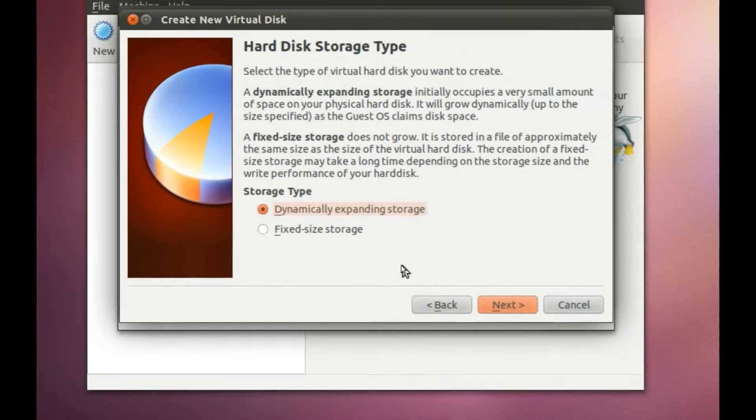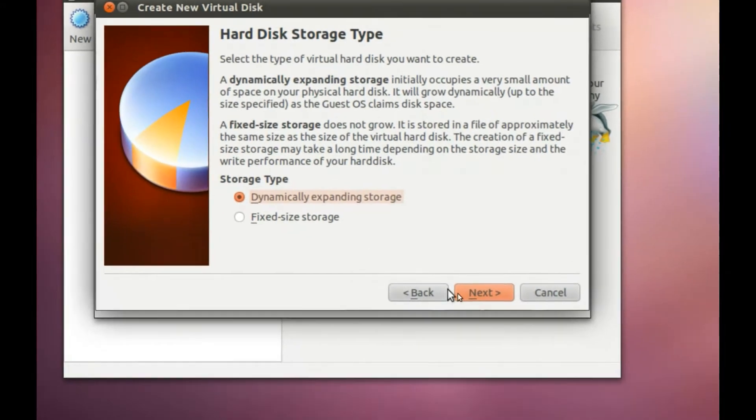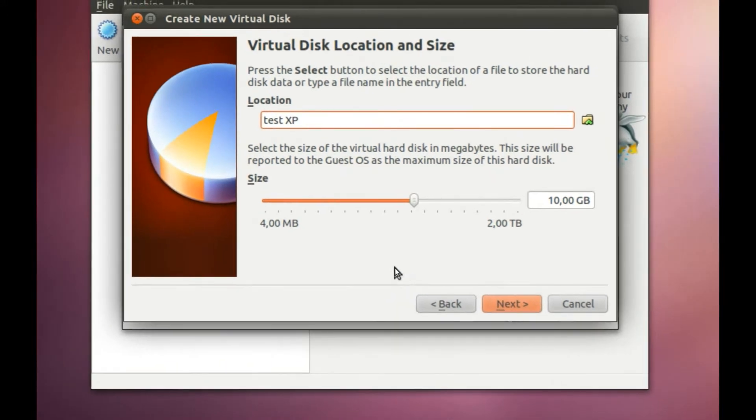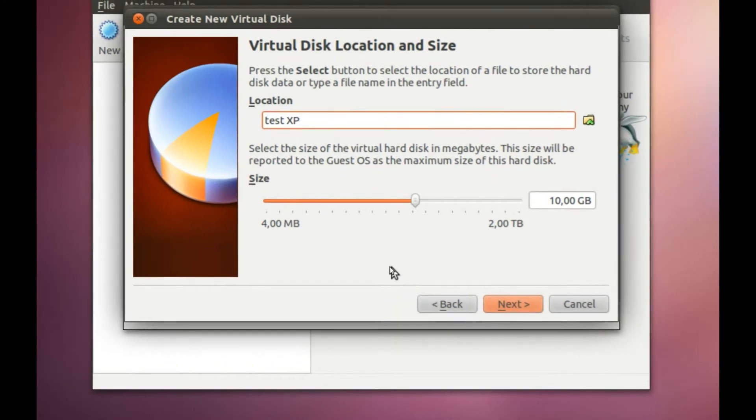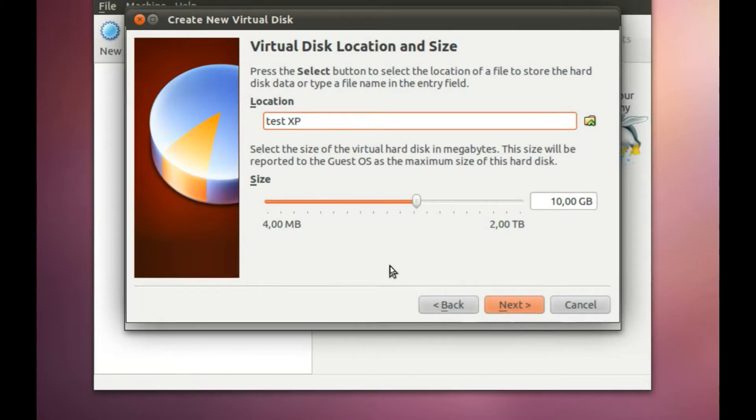And here you can choose between dynamically expanding storage or fixed size storage. And here you can choose the virtual disk location and size.